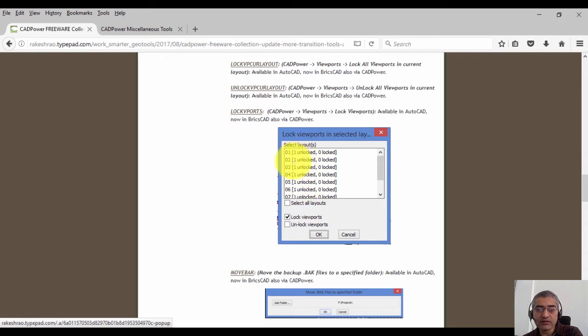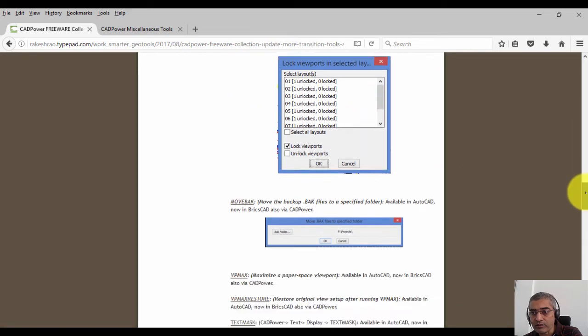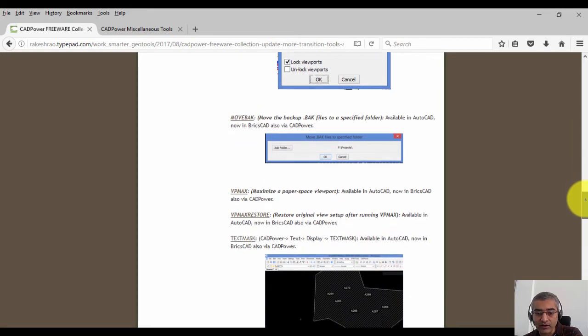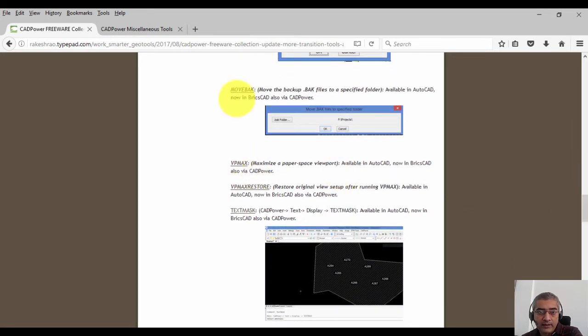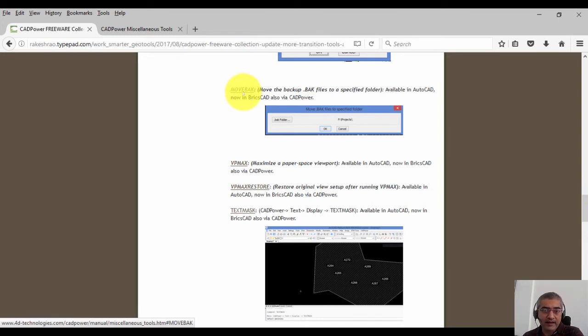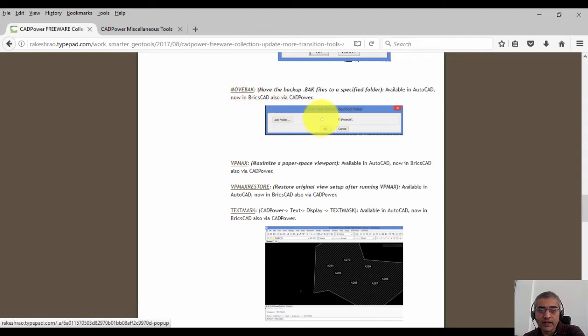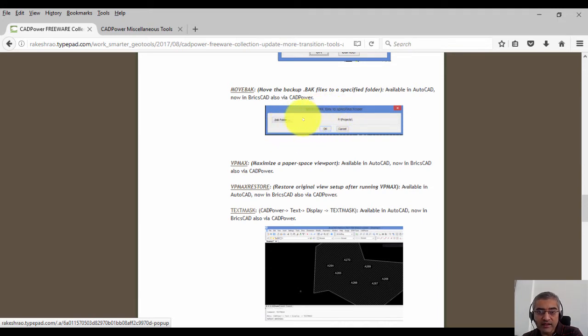Next we have a very useful command here called move back. Again, something AutoCAD has but BricsCAD doesn't. The move back command is used to move the .bak backup file to a specified folder. So you need to specify in advance a folder where you want to move the back files, and it automatically gets moved to that folder each time you save the drawing.